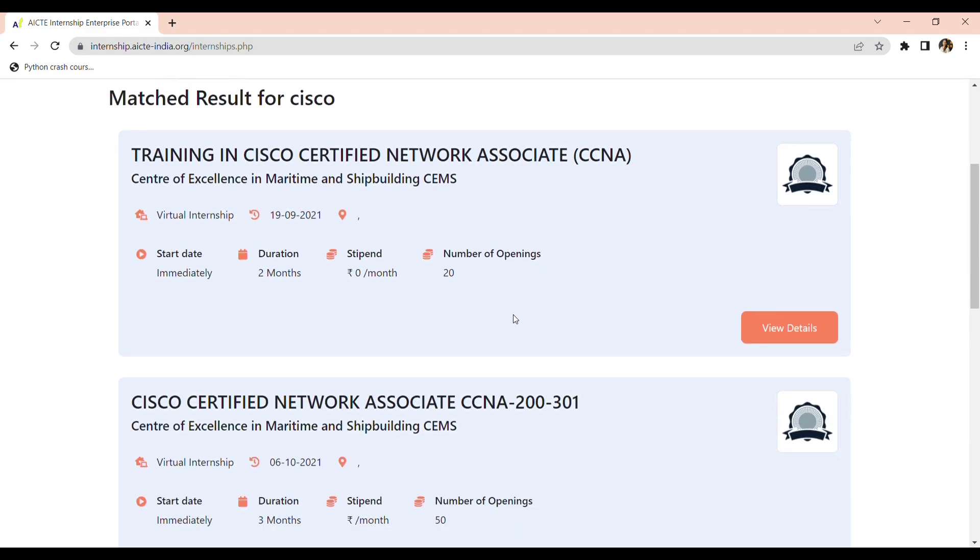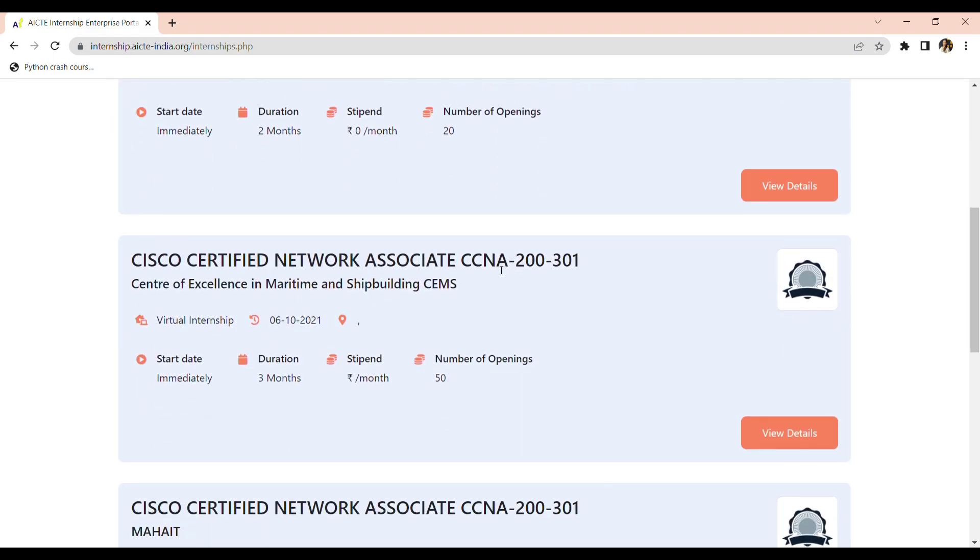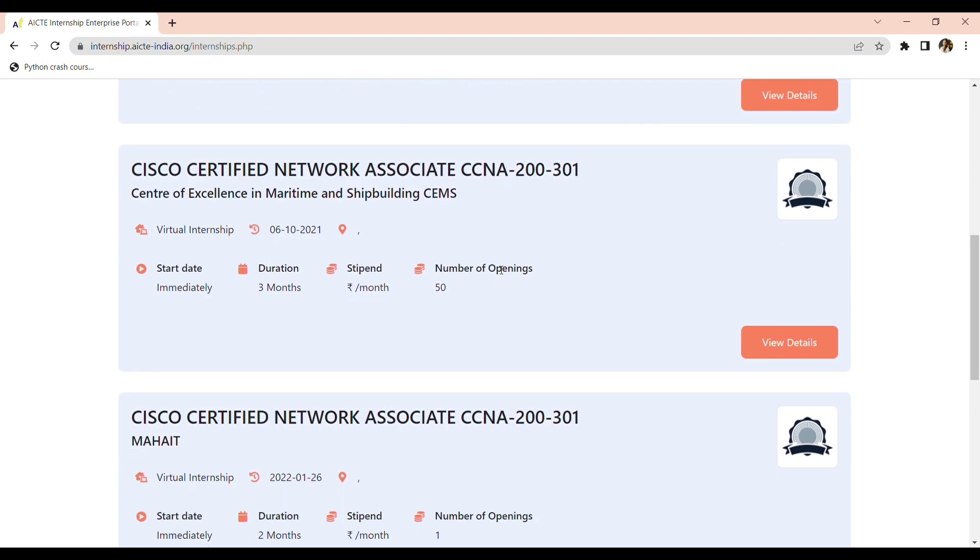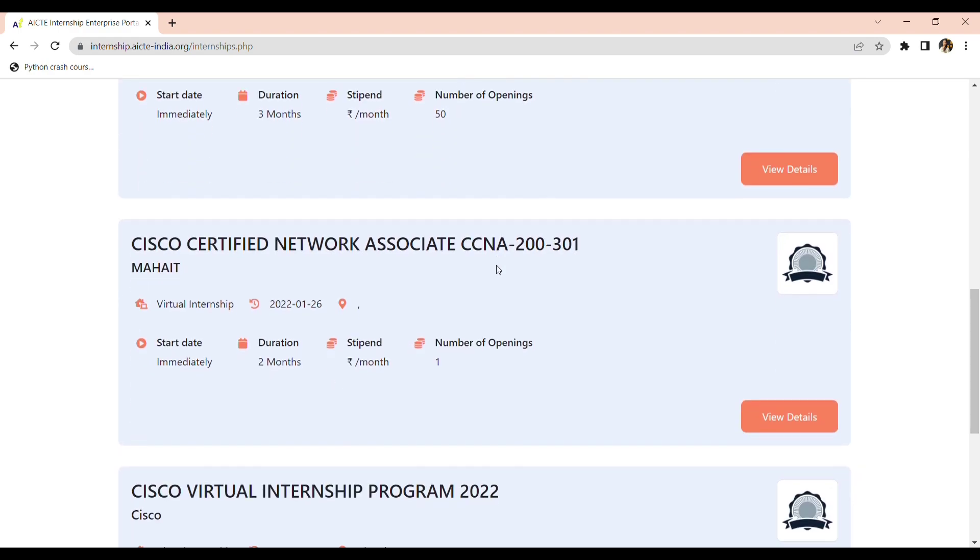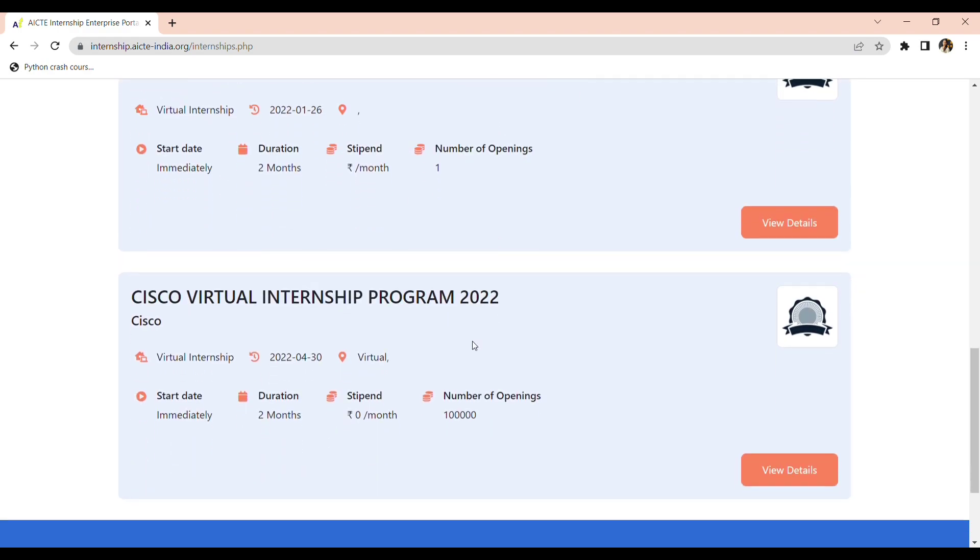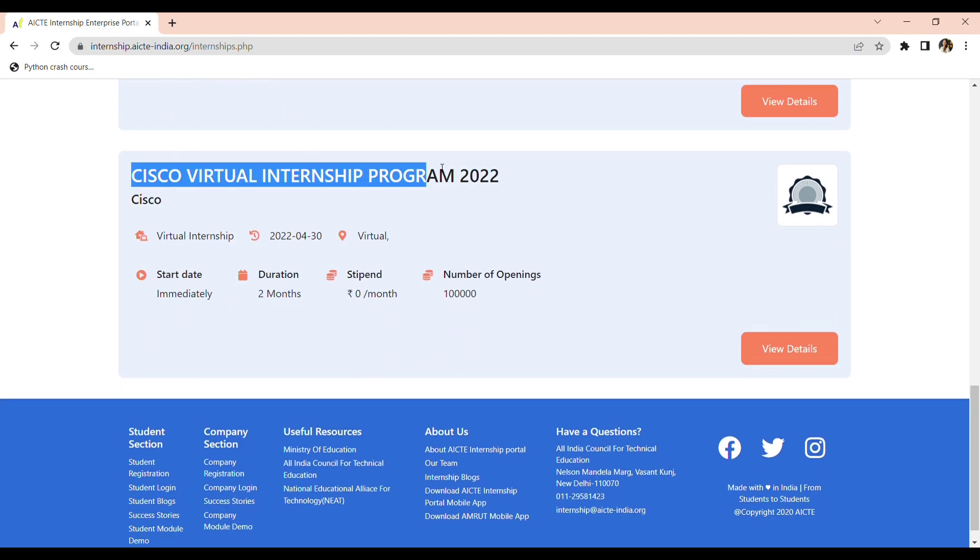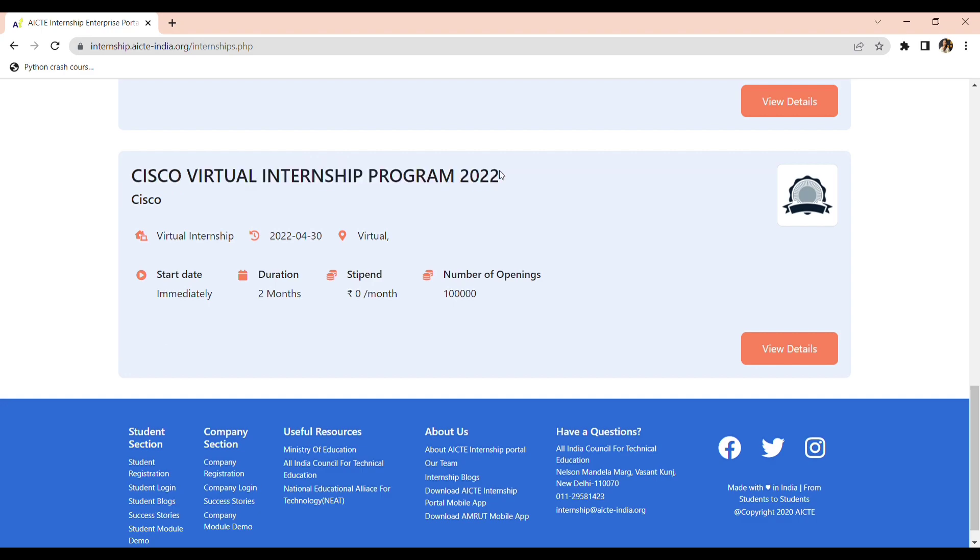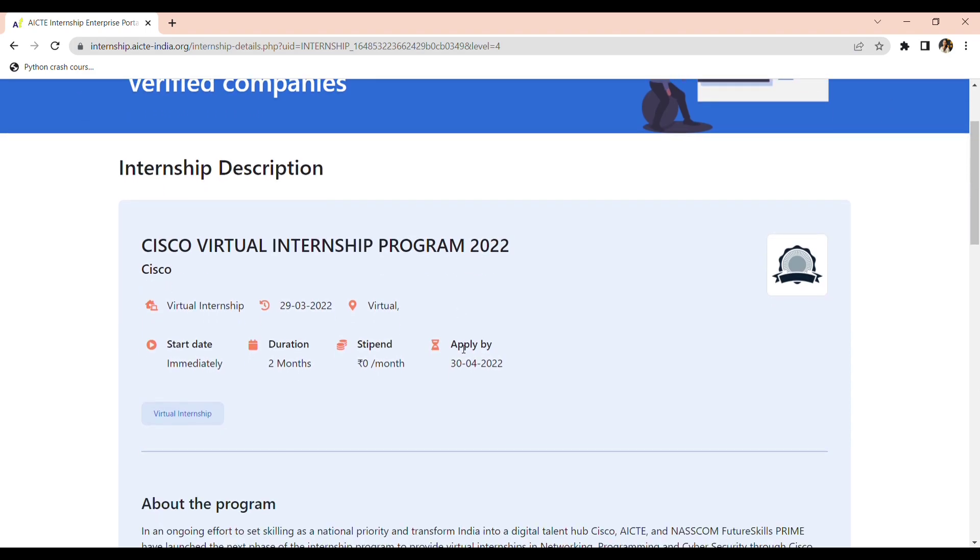And this is the first one, CCNA training. This is Cisco Certified Network Associate CCNA. Here it is, you can see this thing, Cisco virtual internship program 2022. Just go to view details and you can see the description of the internship.